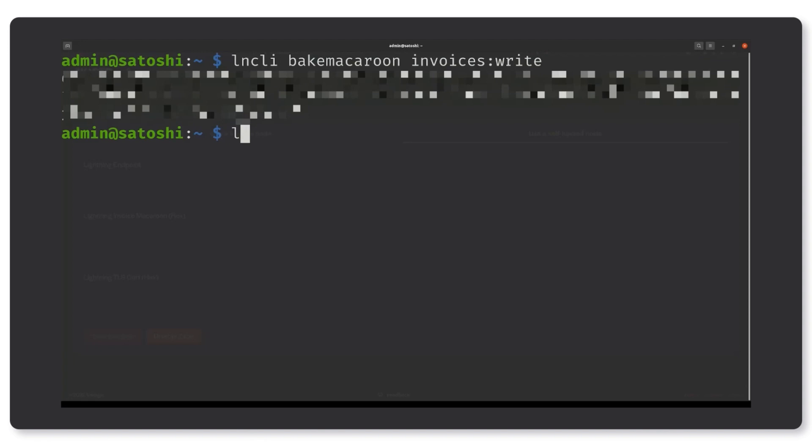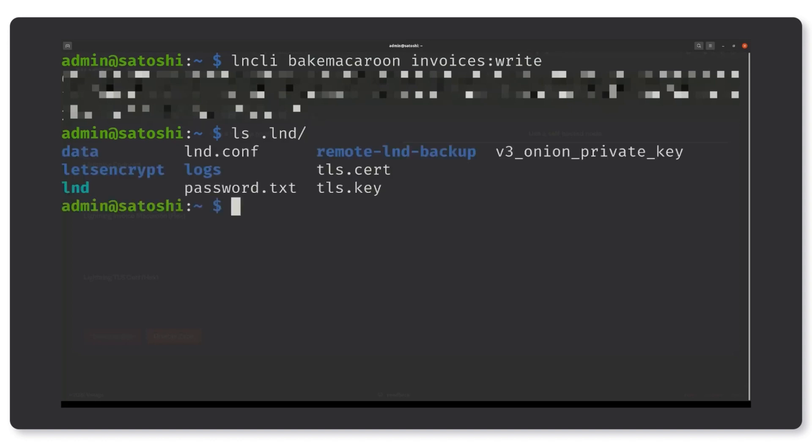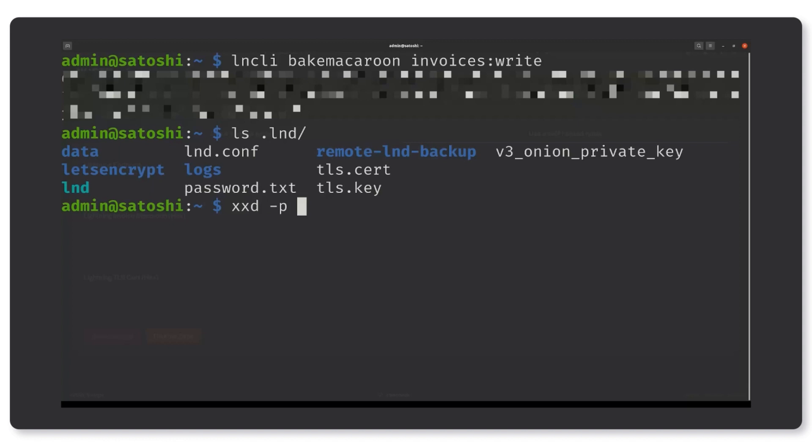The TLS cert you can find in LND's default working directory. This is usually stored in your home directory at dot lnd slash tls cert. The certificate is stored in the PEM format so you'll need to convert to the hex format before pasting the value here. To do that you can simply use an online text to hex conversion tool or you can simply type this command on your terminal.